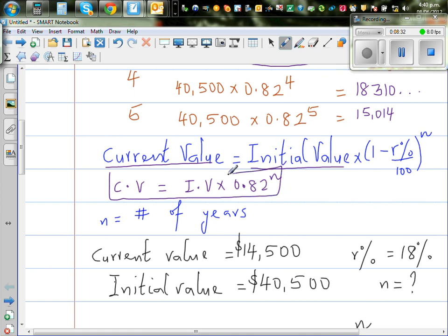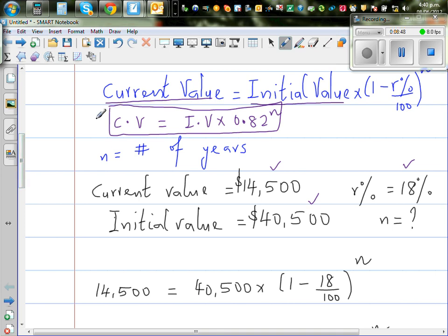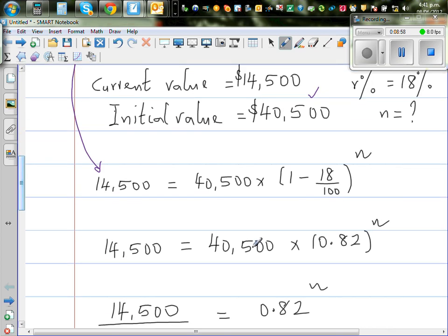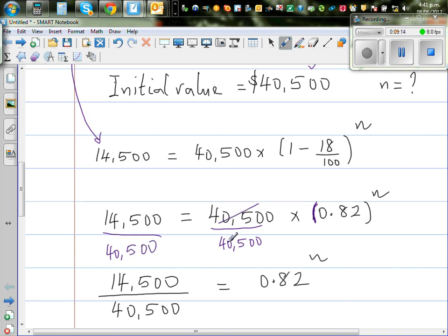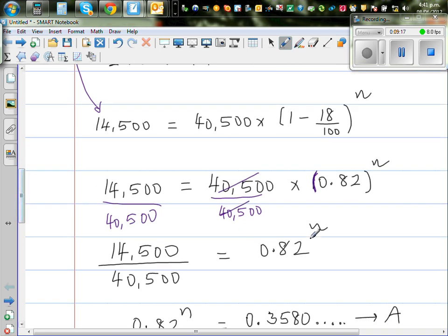In this case, the current value is 14,500, the initial value is 40,500, the rate is 18%, and we want to find N. So: 14,500 equals 40,500 times 0.82 to the power N. I divide both sides by 40,500, so this cancels and we get: 0.82 to the power N equals 14,500 divided by 40,500.